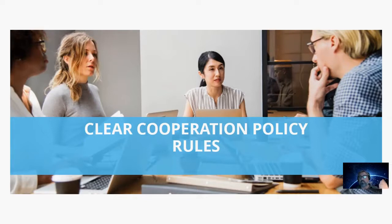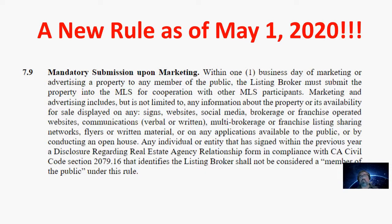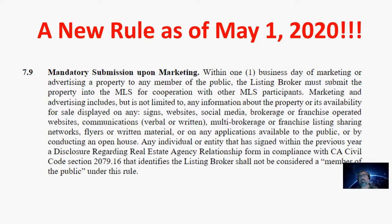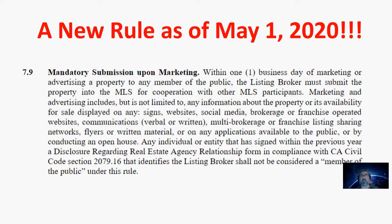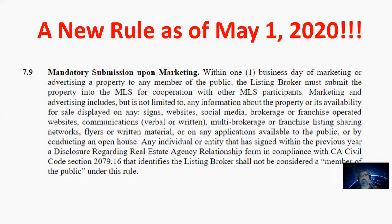Now, in response to this rule, CRMLS came out with their rules starting May 1st of 2020 of this year called the Mandatory Submission Upon Marketing Rule. And what this rule basically says is that when an agent or the listing agent and or listing broker begins to advertise or market a property that they have under contract, then they are required within one business day to input that listing into the MLS.